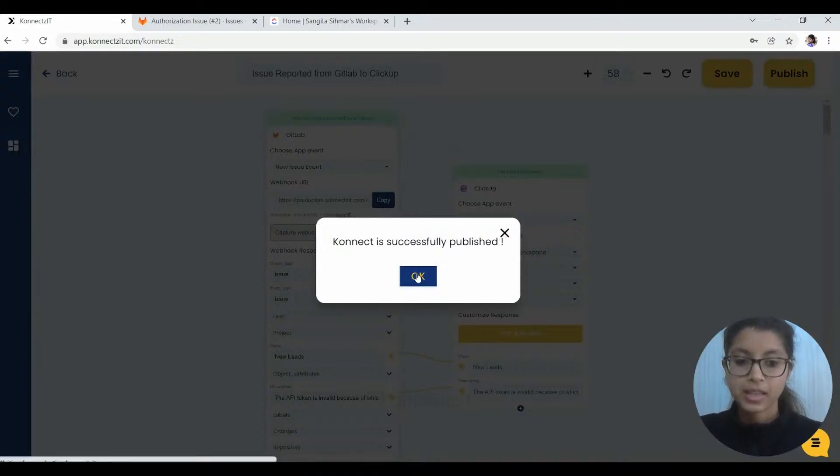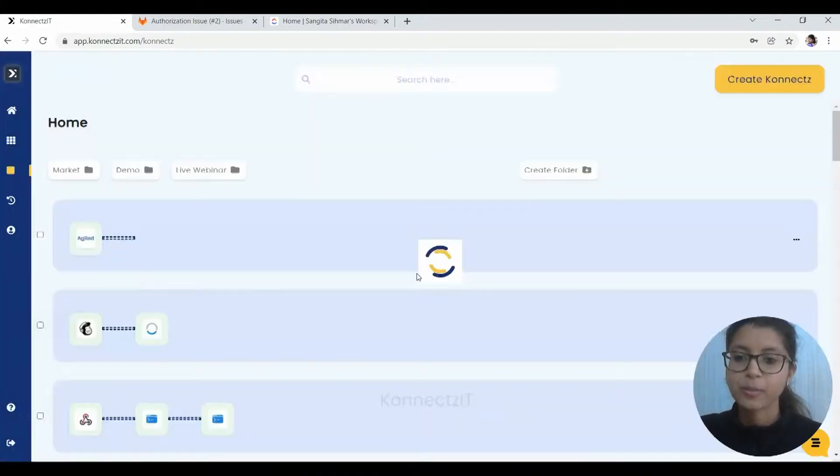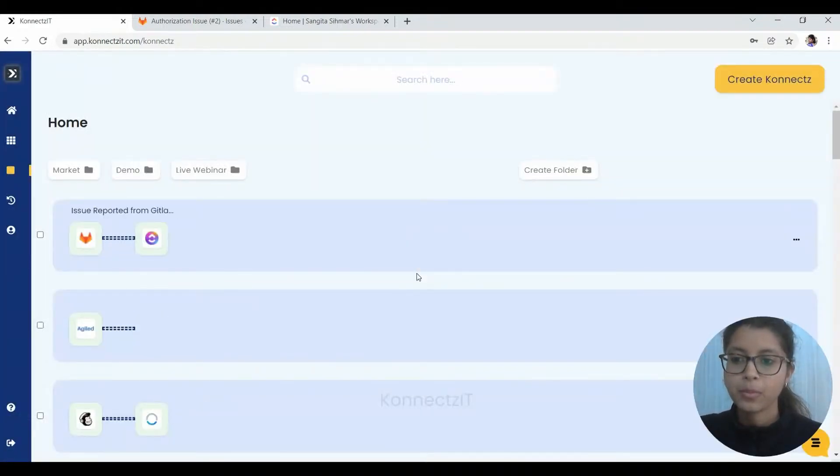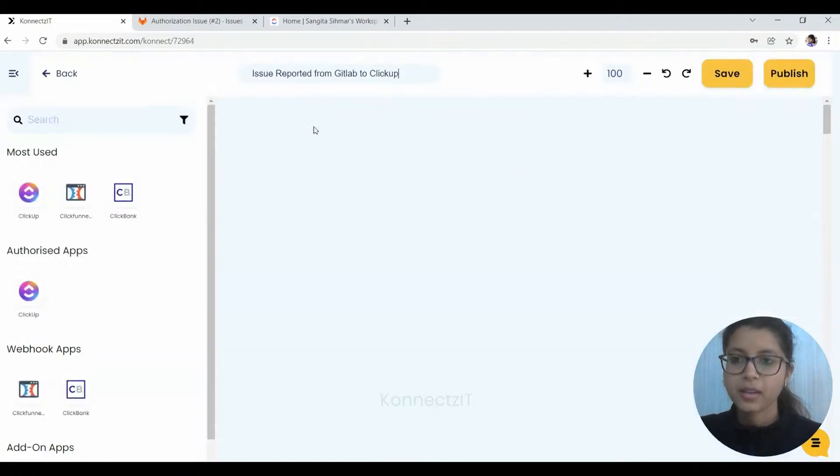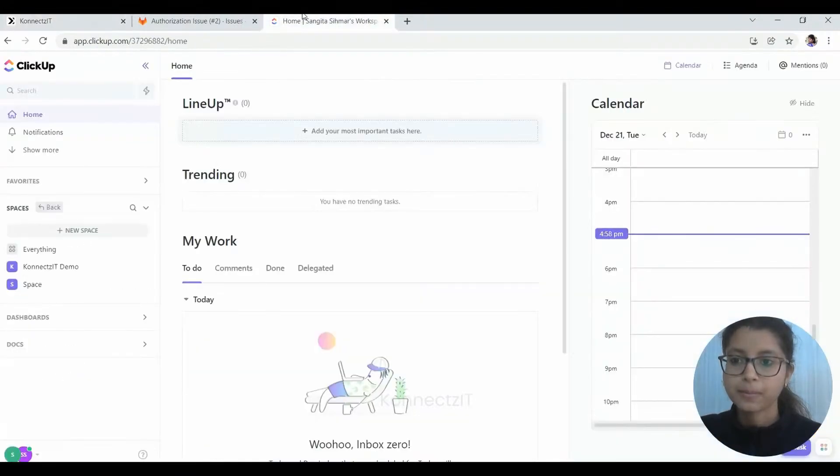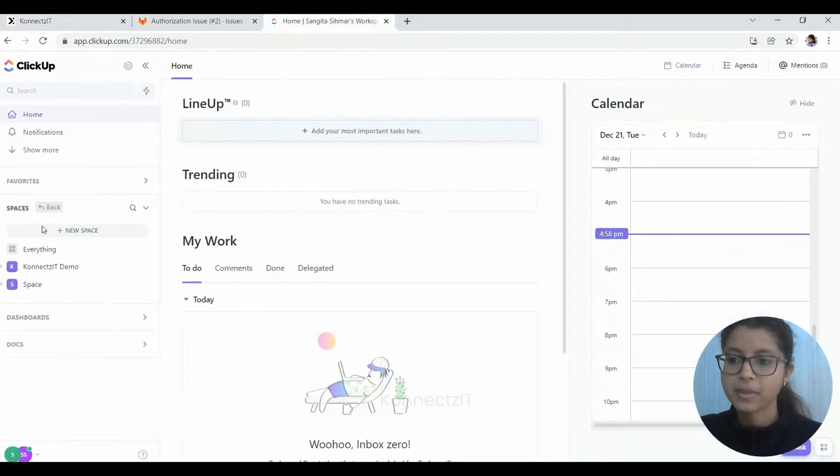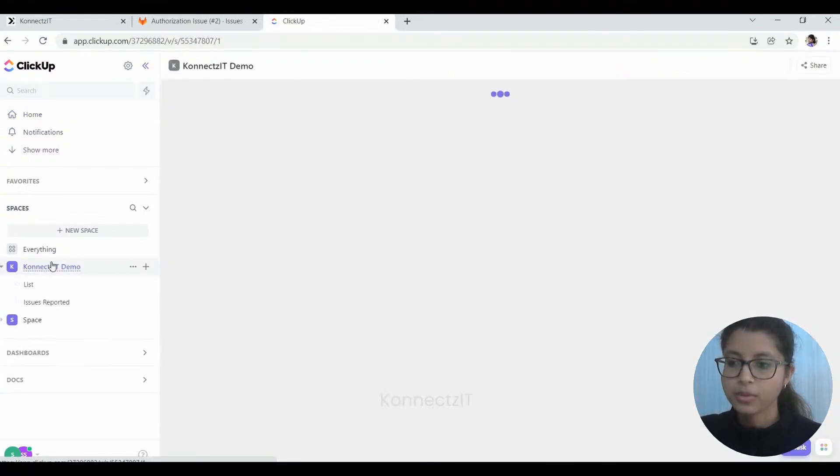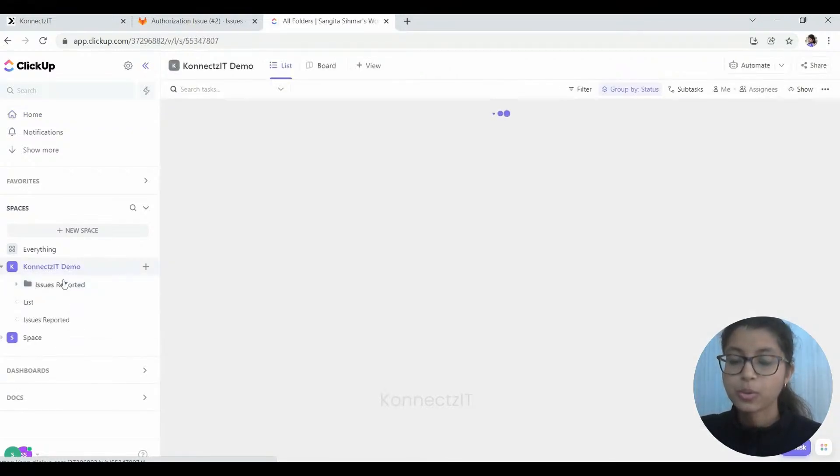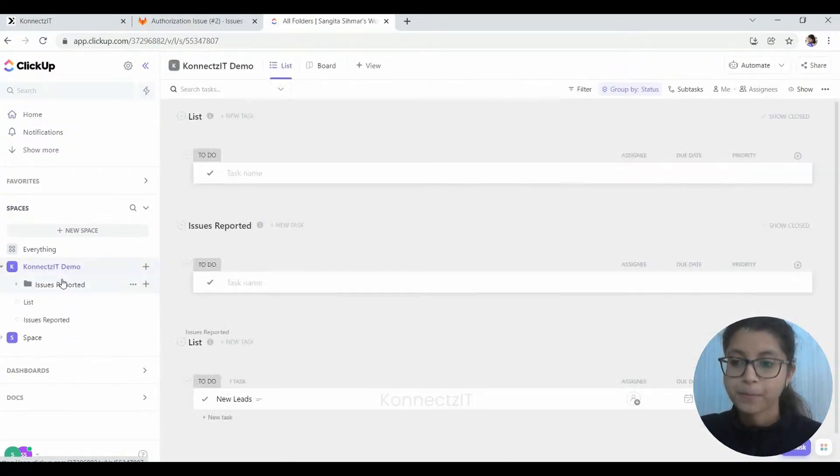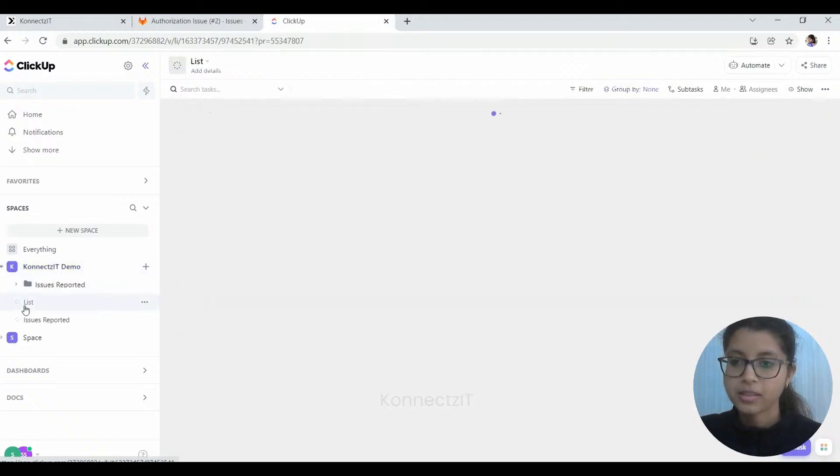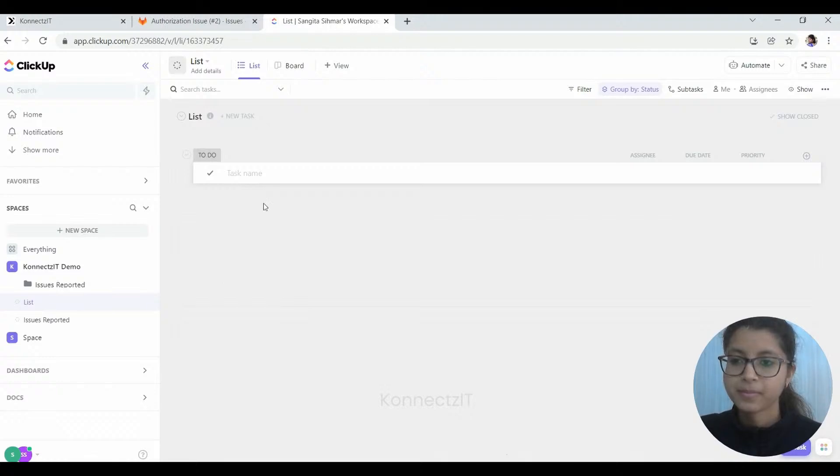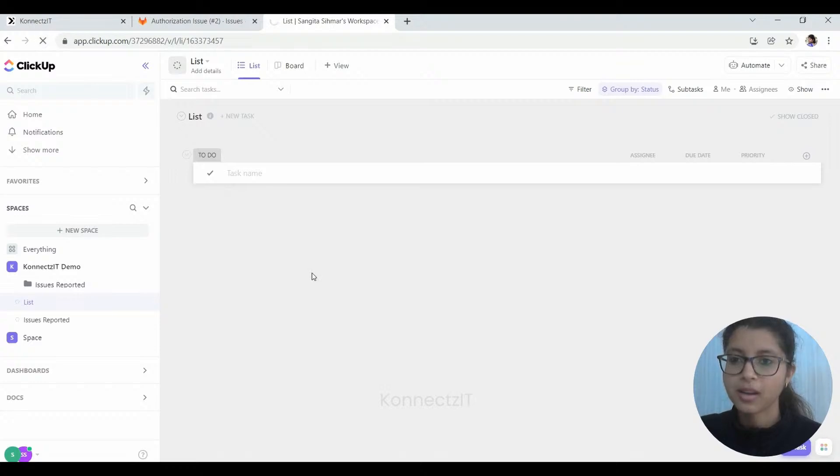Since our connect is successfully published now, we will go on and check ClickUp whether the task has been created in Kinexit demo and the issue reported was the field and the list here. So it takes a couple of minutes to get the output here.